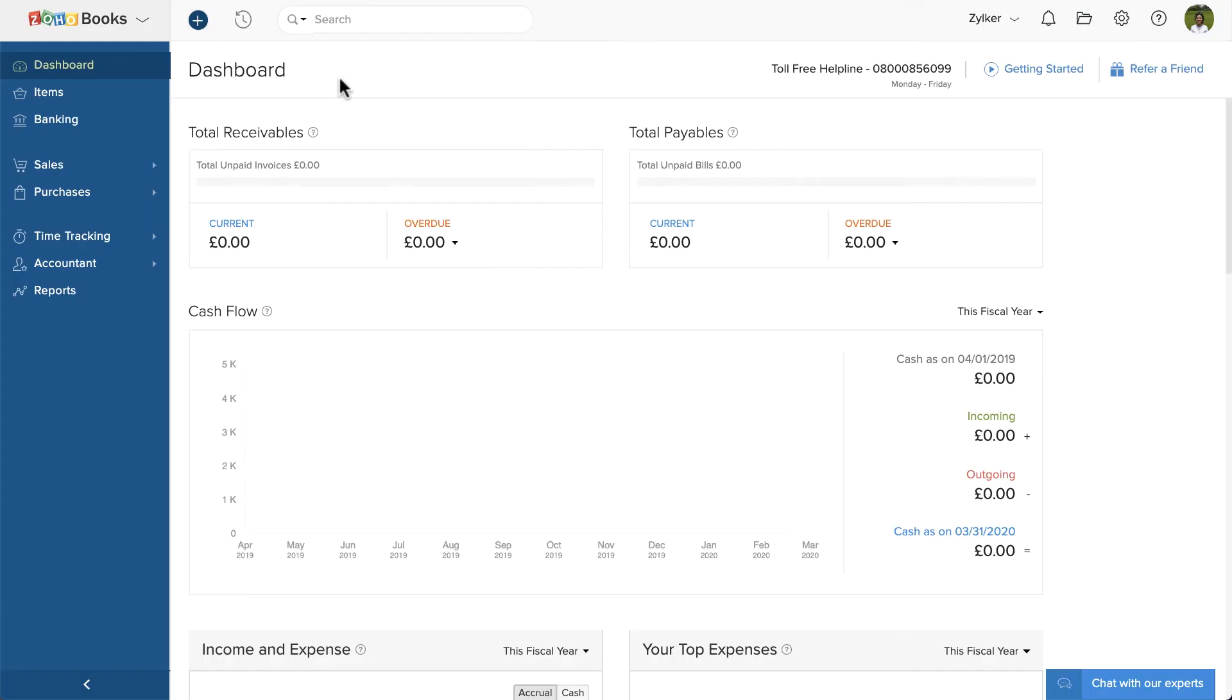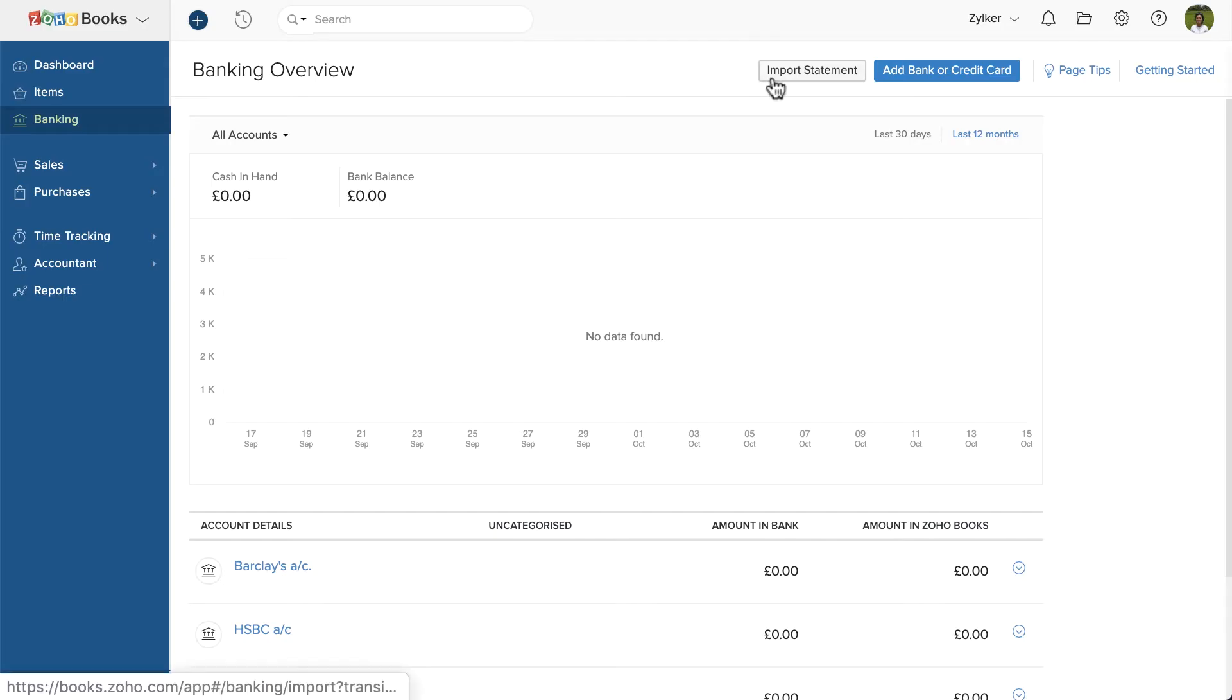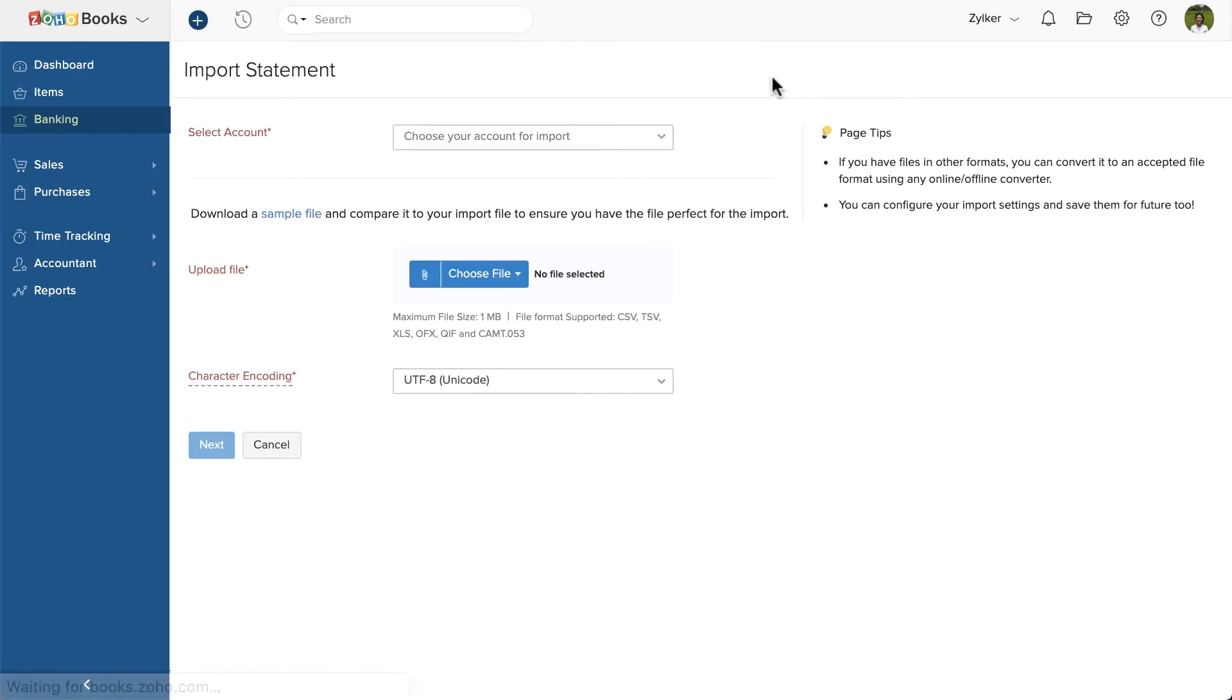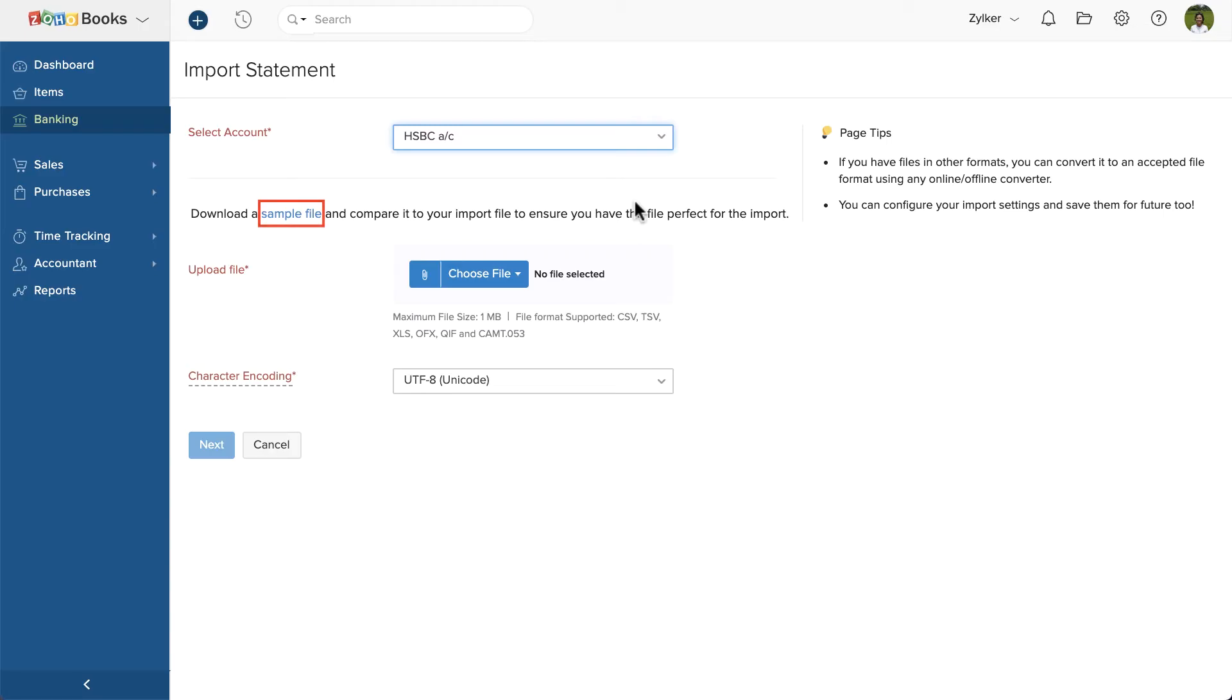Login to Zoho Books and go to the Banking section. Click the Import Statement button on the top right corner of the page. Then, choose the bank account in which you wish to import the statement. You can refer to the sample file for the format of import.